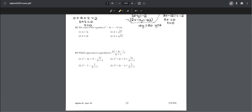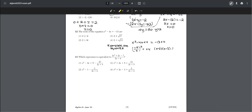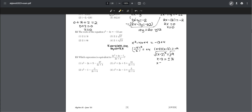Number twelve: find the roots of x² − 4x = −13. We complete the square: b/2 squared equals 4, so we add 4 to both sides, and factor to get (x − 2)² = −9. Taking the square root of both sides gives x − 2 = ±3i, so x = 2 ± 3i, which is choice one.